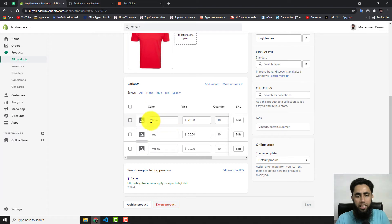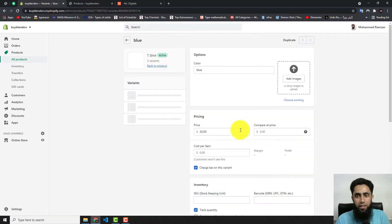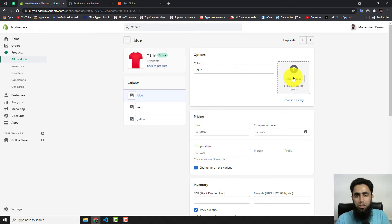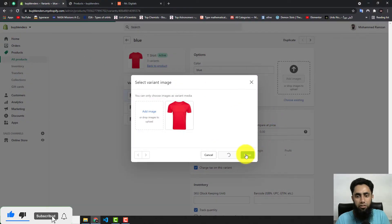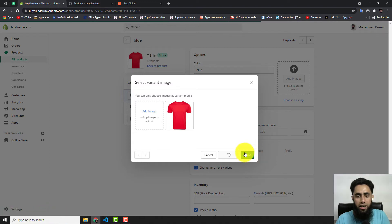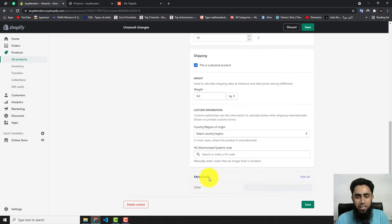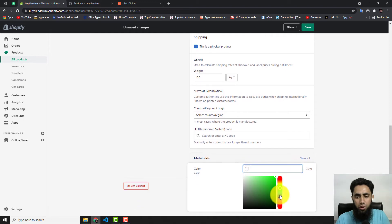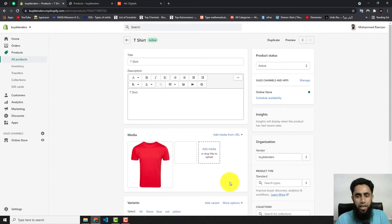Return to Products, click on the t-shirt, scroll down, and click on each variant to edit it. For the Blue variant, click Edit, then add an image — select the blue t-shirt image and click Done. Scroll down and you'll see the metafield Color. Since this is the blue color, select blue here, then click Save.